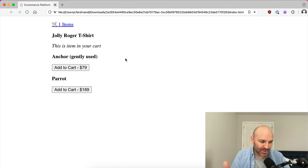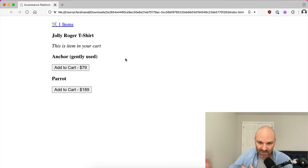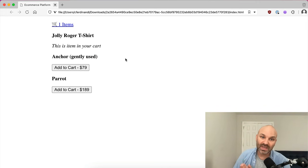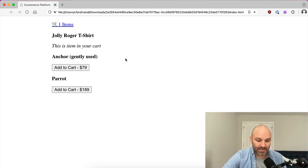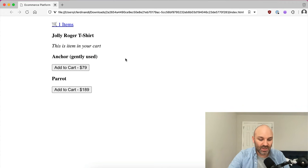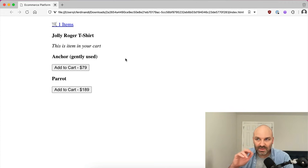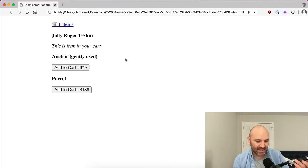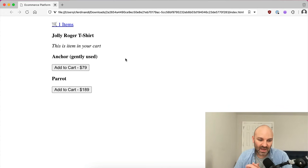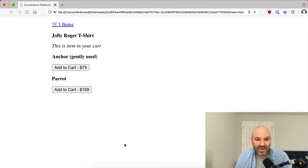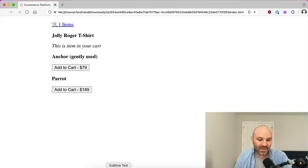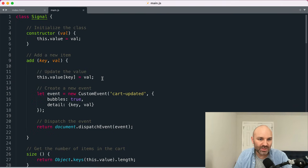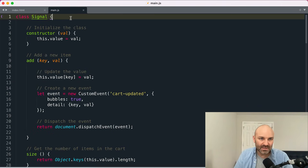Obviously in a real e-commerce platform, you can have multiple quantities, different sizes, things like that. For our purposes, we're going to keep this really simple. So let's take a look at how this all works. There's a couple of different ways to do this, but the one that I really like is using custom events and then listening for them. And to help us with that, we're going to create our own little signal class.